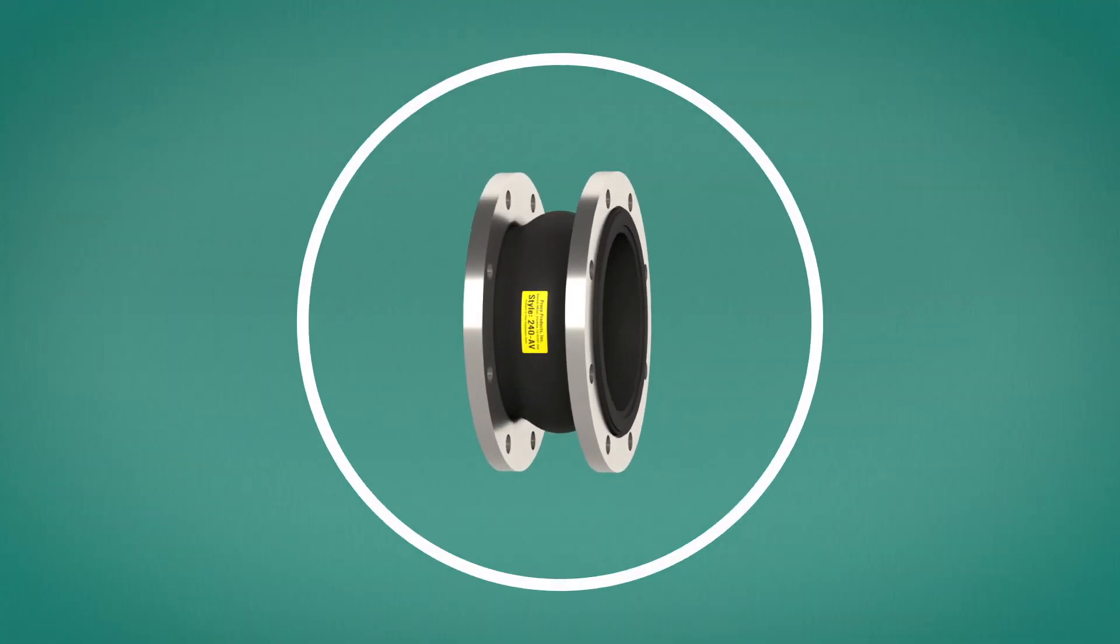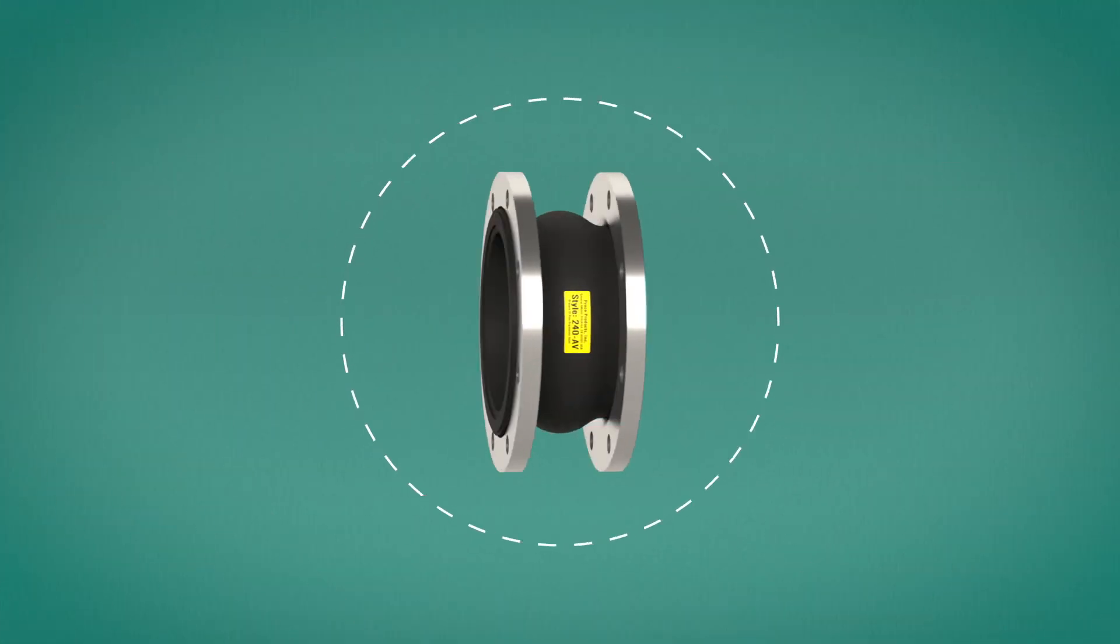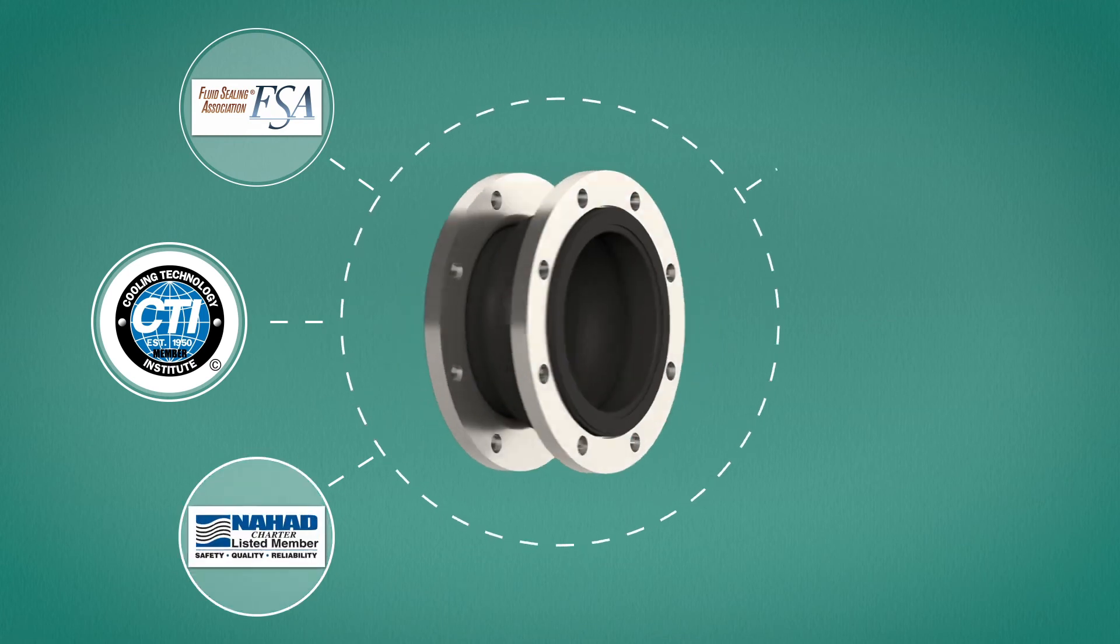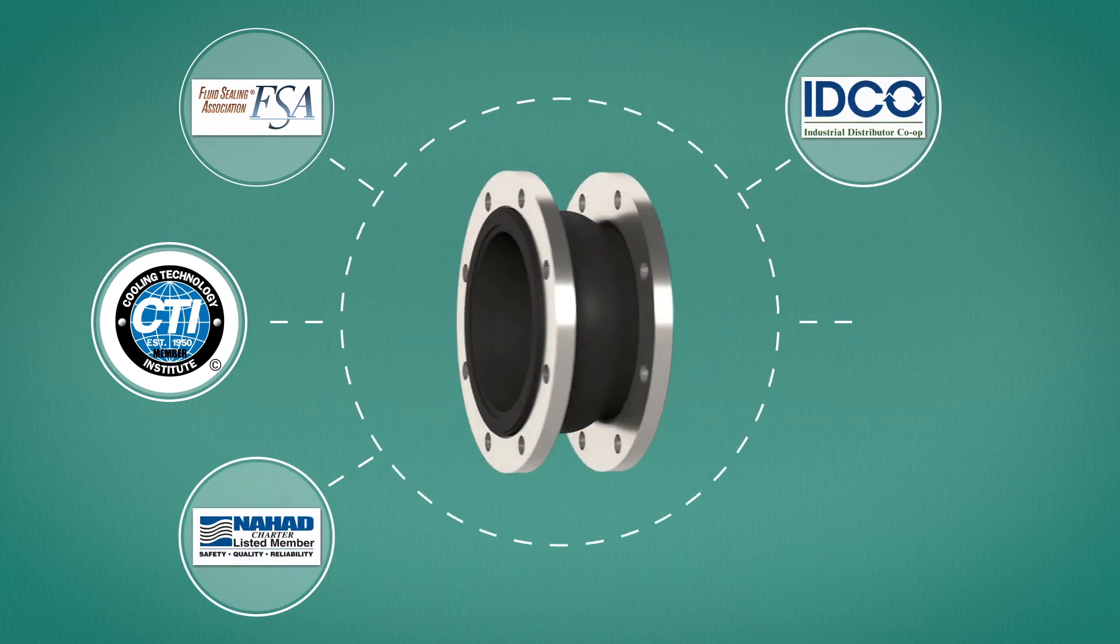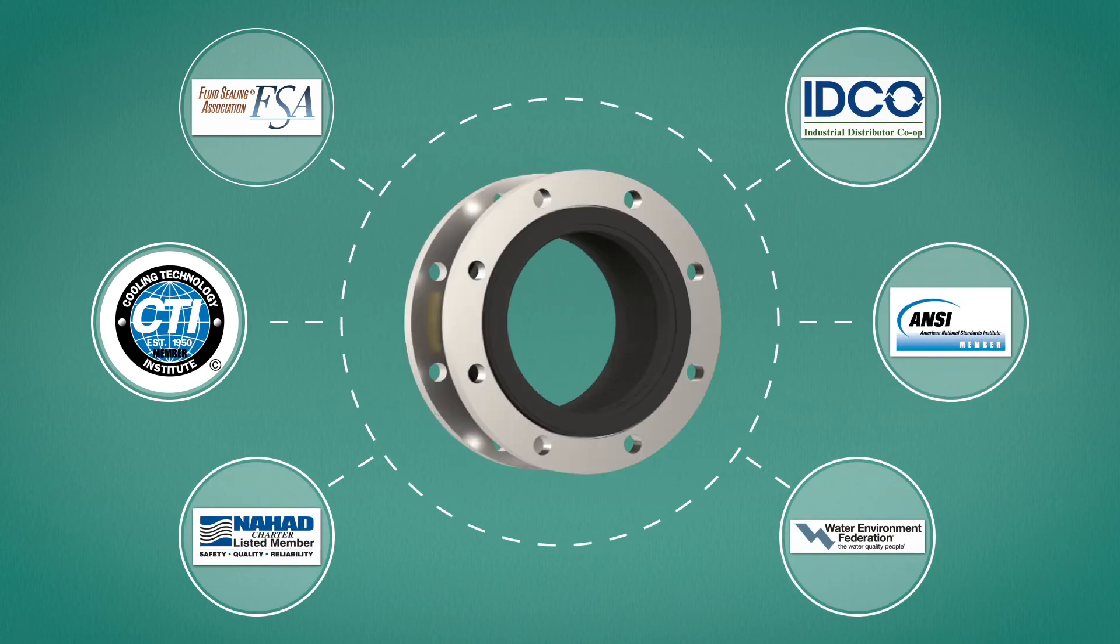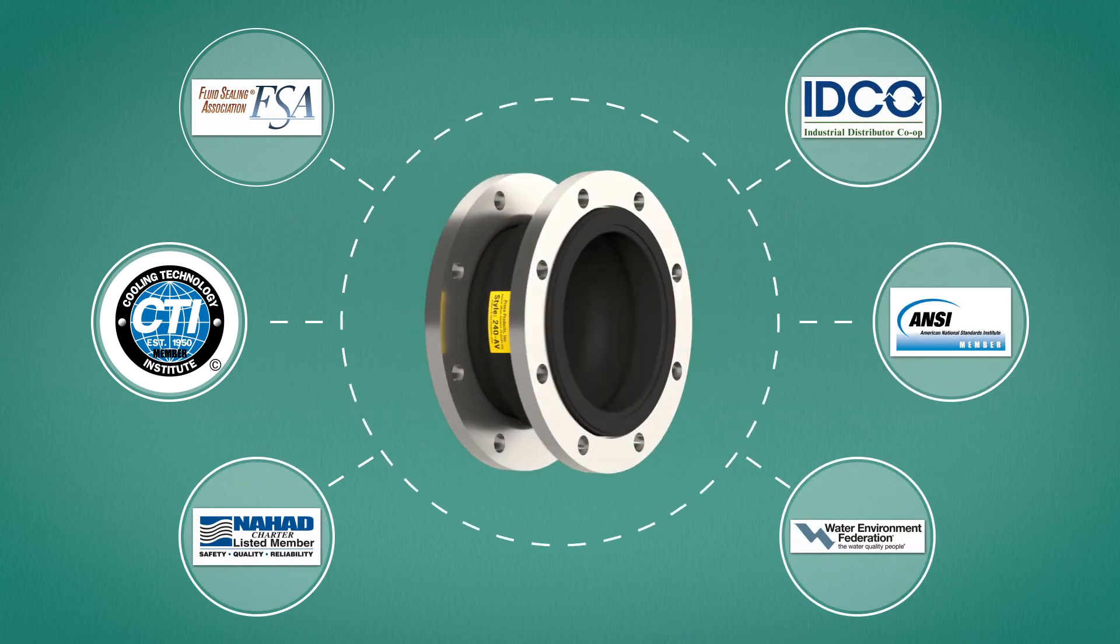As the number one supplier of expansion joints and check valves, you can have confidence that we manufacture to association standards, guaranteeing a quality product.